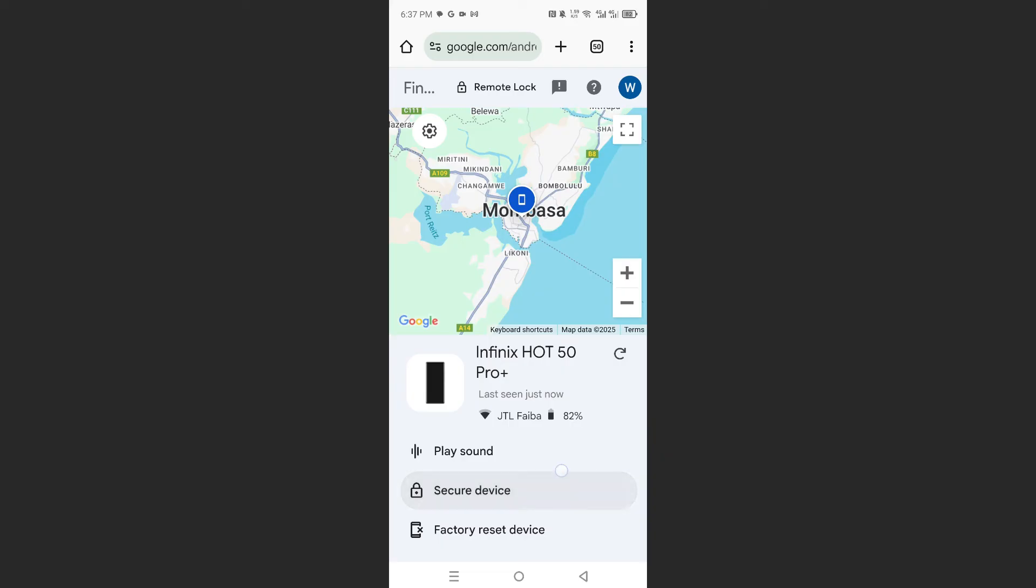You can decide to secure your device. You can do a remote lock on your device, so you can even factory reset your device if you think it has been stolen and you do not want someone having access to the files or details. It's really that easy and simple.